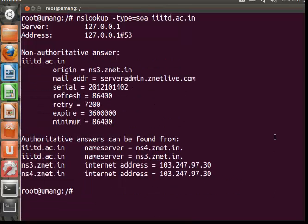As you can see there are so many fields and now I will be trying to explain them. First of all, the mail address. It specifies the mail address of the domain admin.